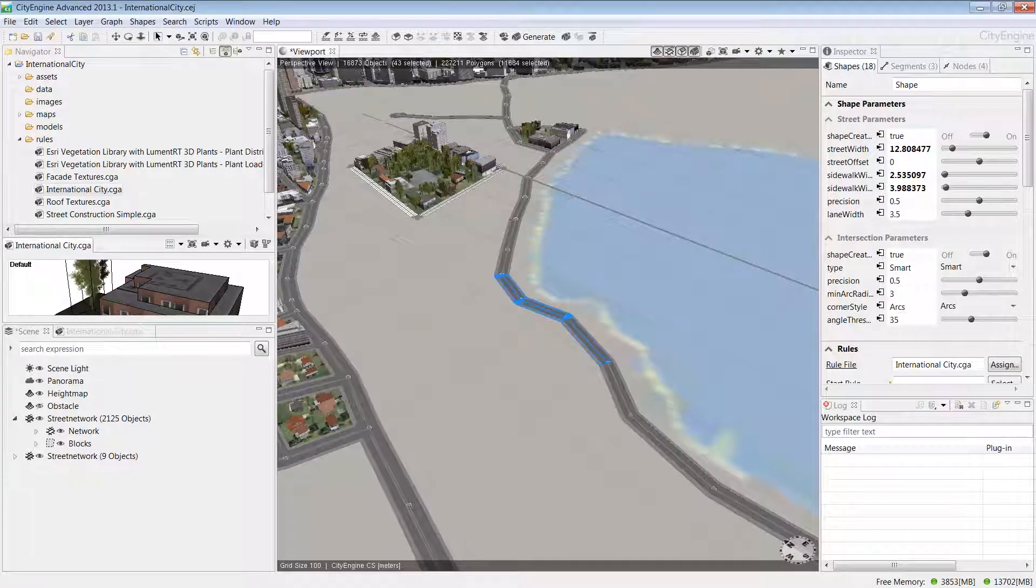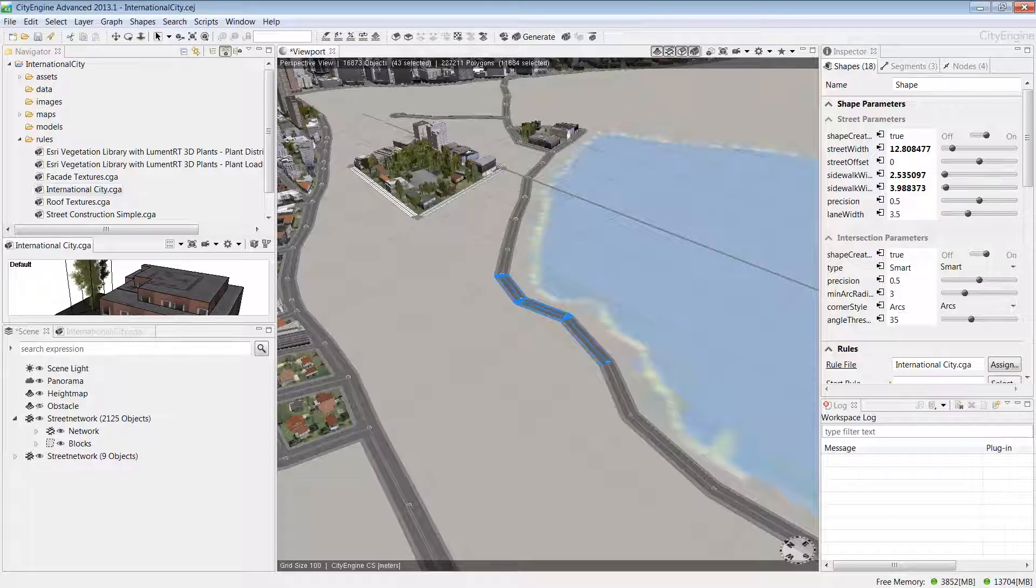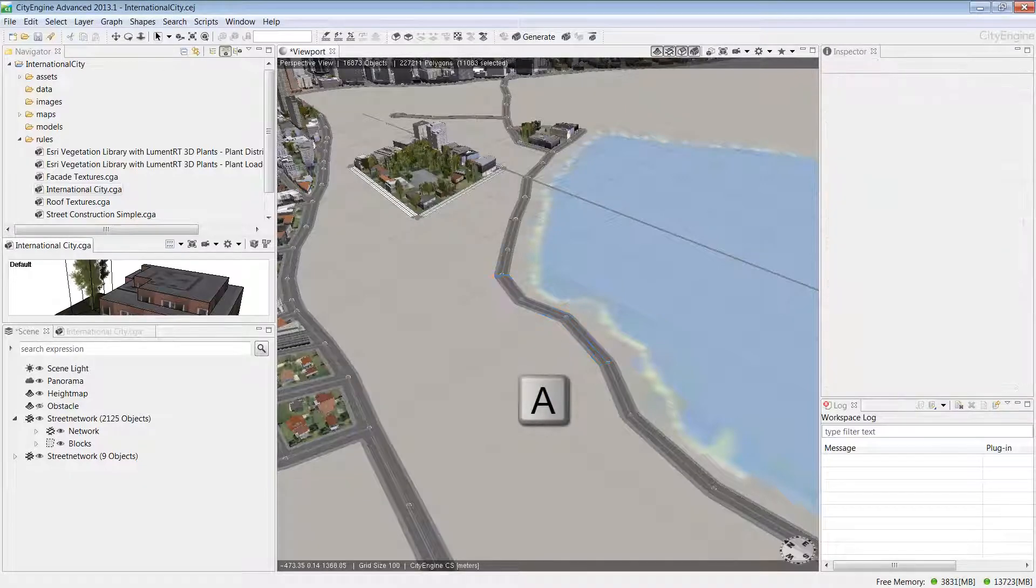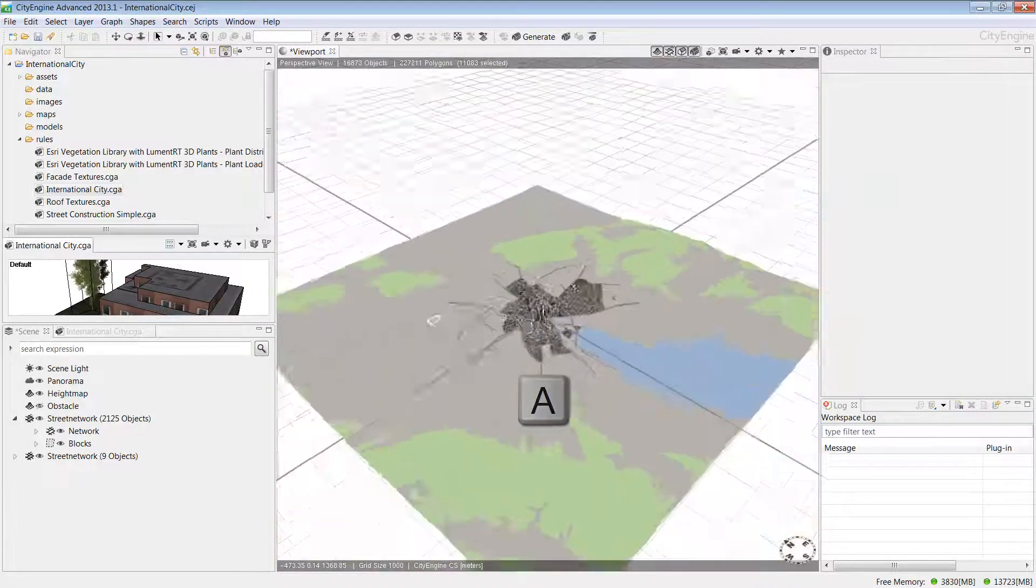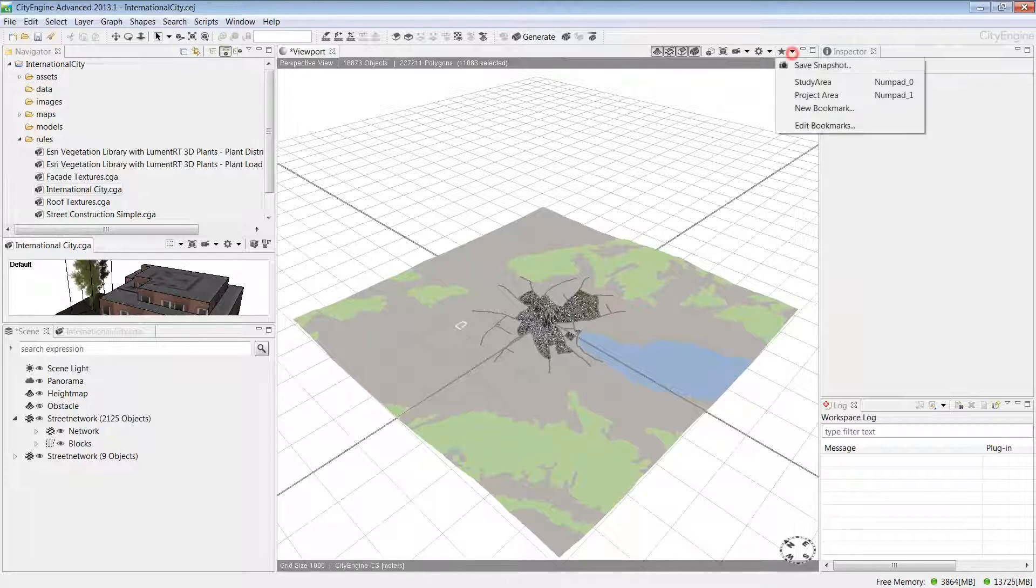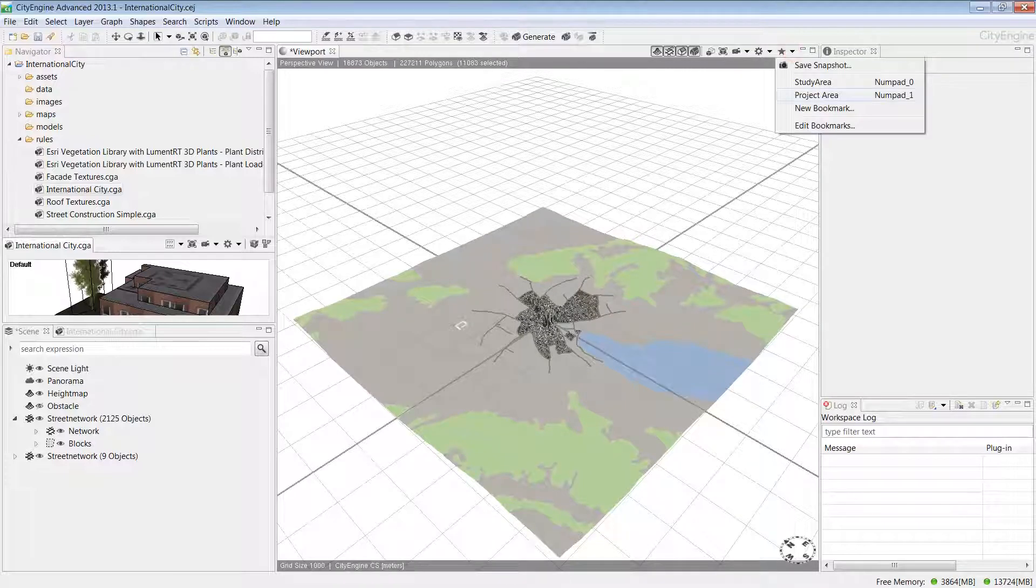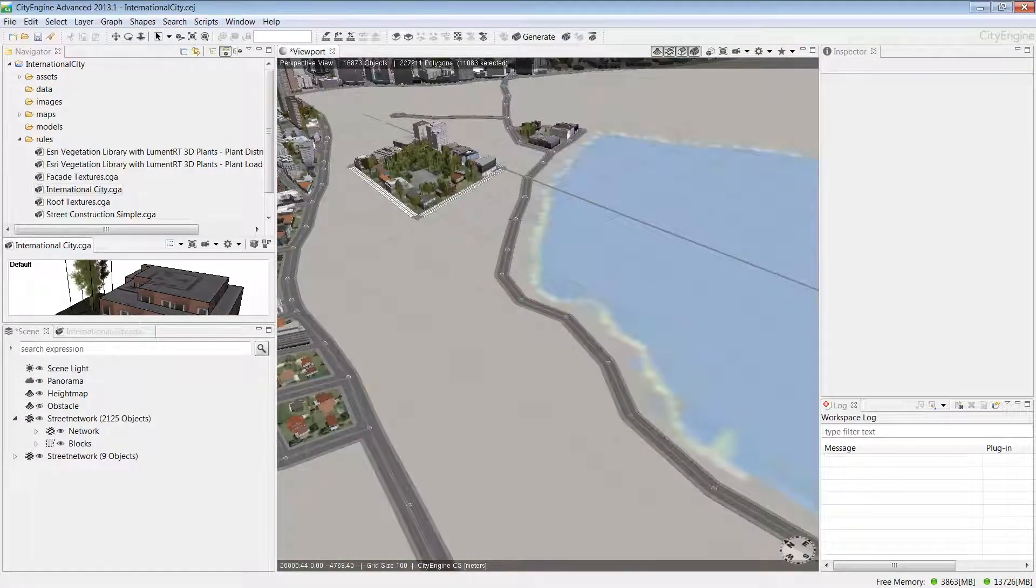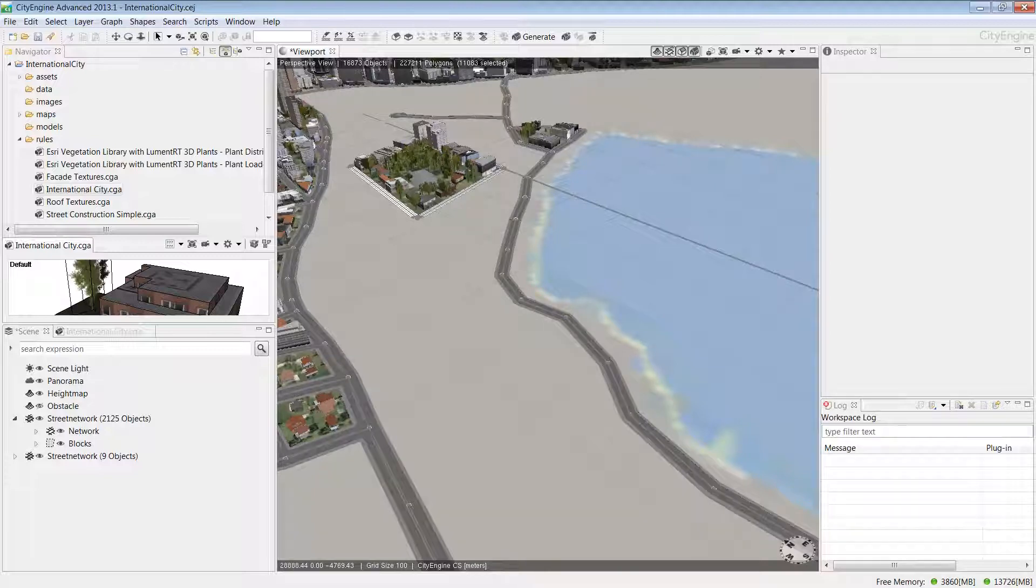Now that I've saved the extent of my project area, I can quickly zoom out. If I press the A key, it will zoom me out to the extent of my whole project. To zoom back again, I'll go up to the bookmark menu and choose project area.